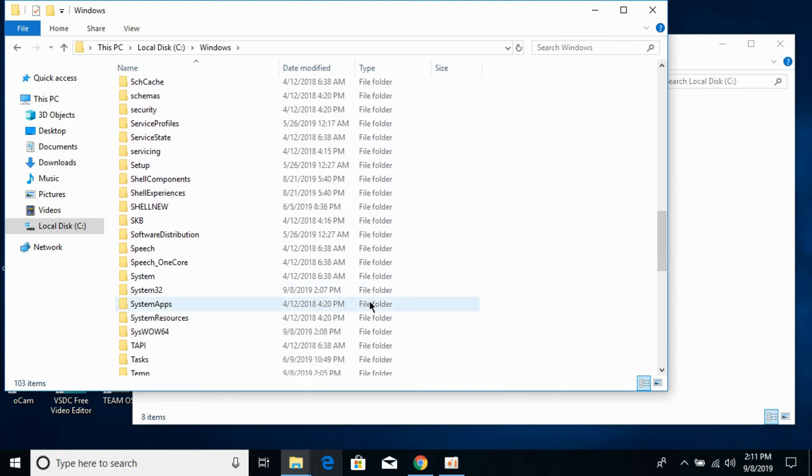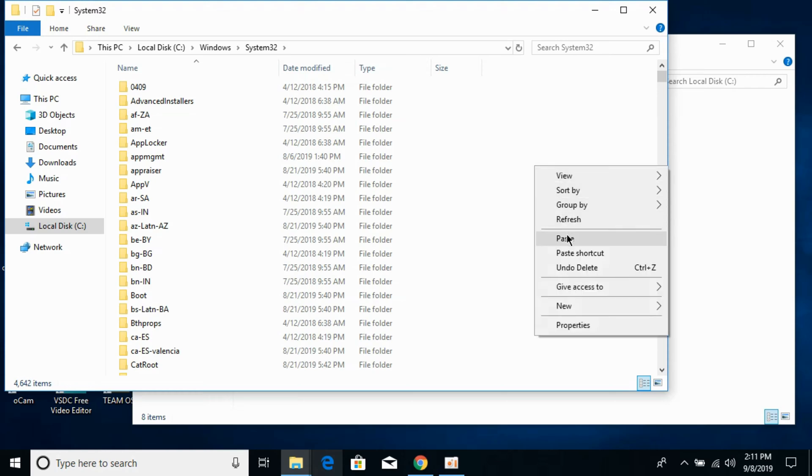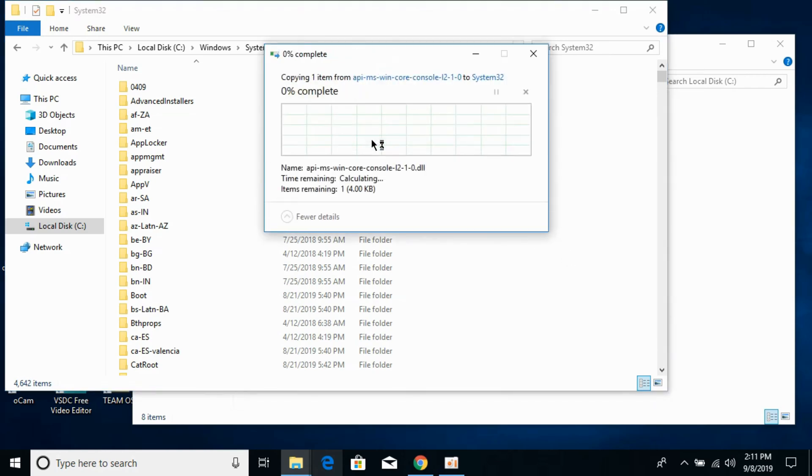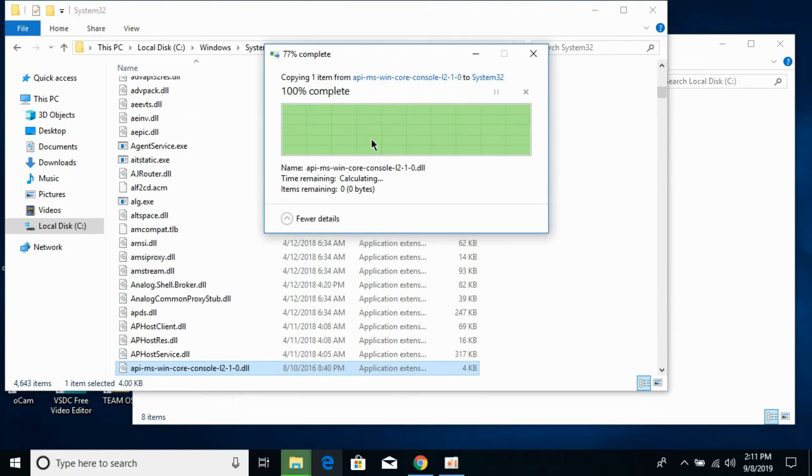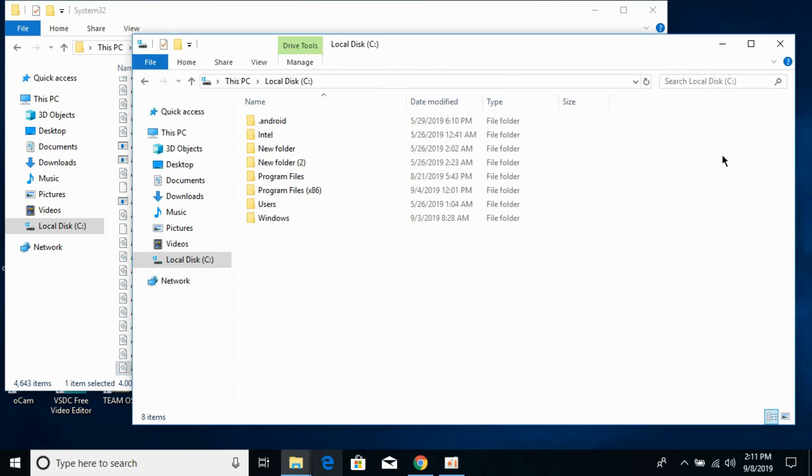Here we have System32. Open it and paste the 32-bit DLL file here. Click on Continue. Now we have solved the problem for 32-bit operating systems. Now we will solve the problem for 64-bit operating systems.